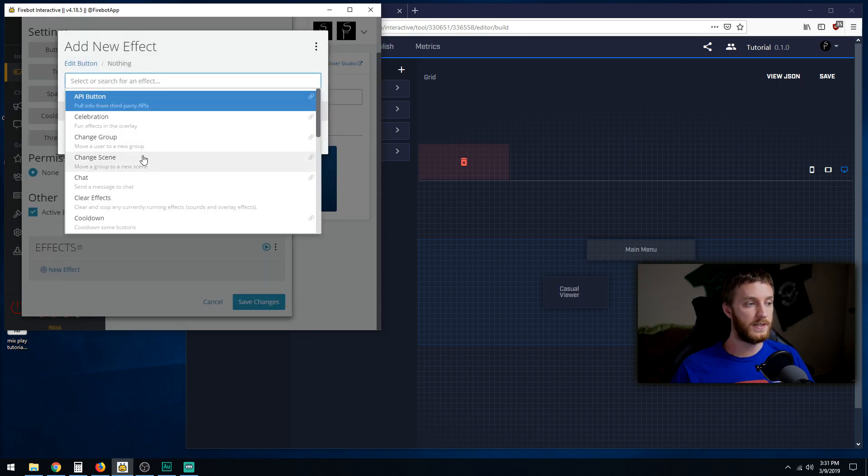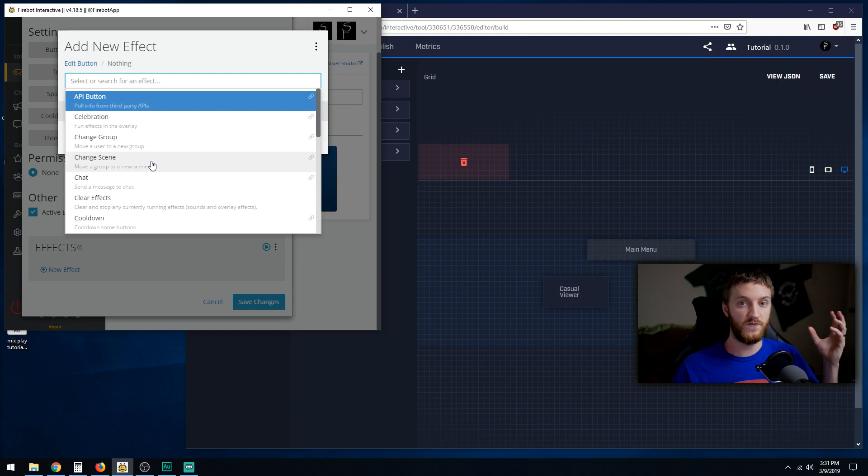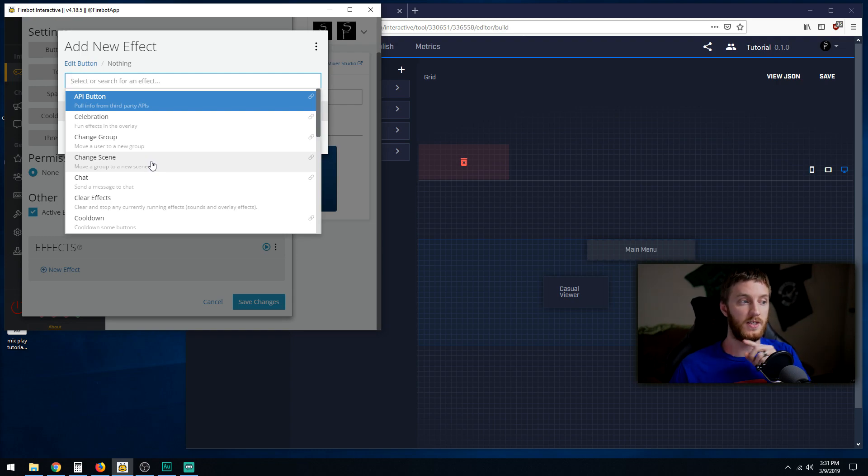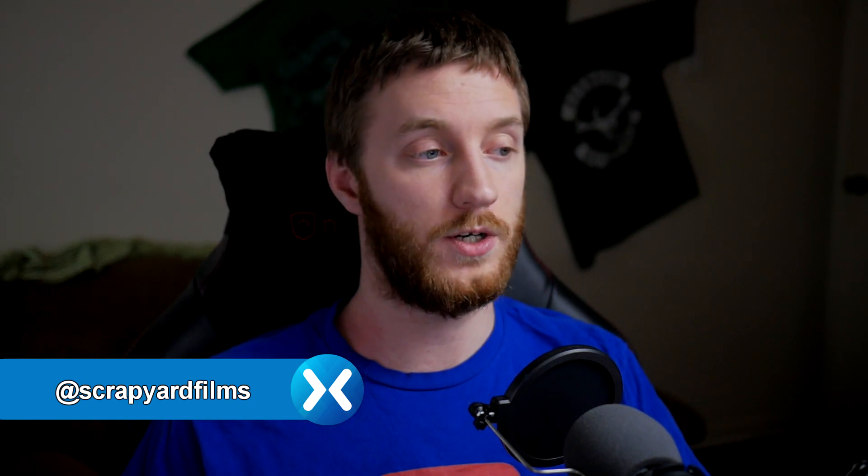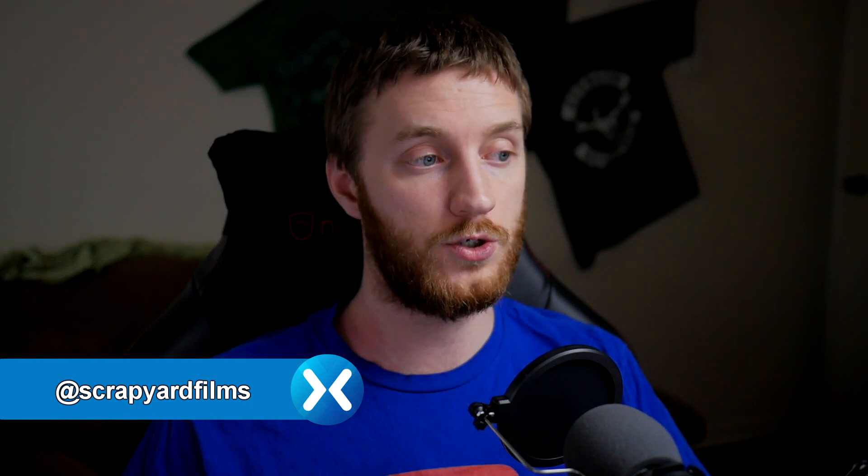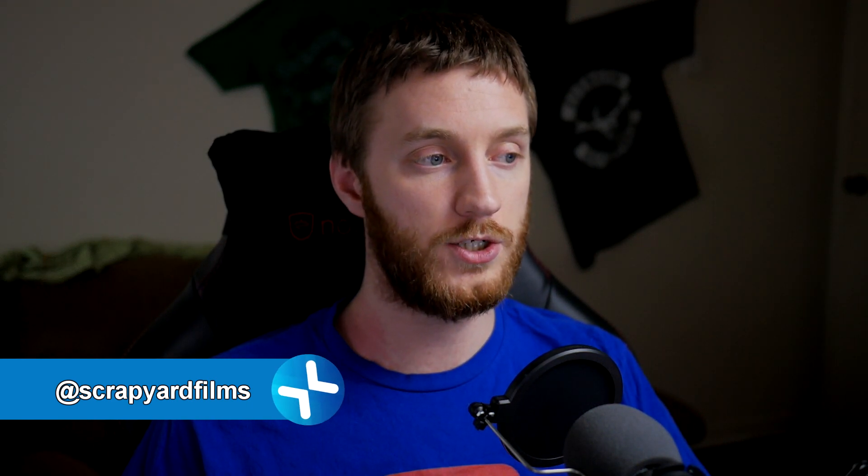We see change group and change scene. Now, the common sense verbiage of all this, people would think, oh, change scene, I want to change to the different scene that I'm in. That does not work. No matter how much you try, change scene is not the one you want to choose. You want to change group because you're changing them out of the casual viewer group back into the default group where they can press the default buttons. If you use change scene, it's just not going to work. If you get it to work, that's awesome, let me know. Maybe there's a benefit to it that I don't know of, but I've never gotten it to work. This is the best way to do this to me.